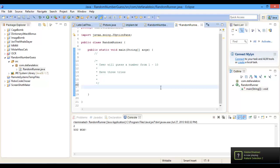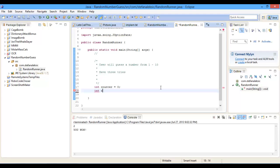So the first thing we're going to do is make a counter variable, then we're going to make a random number variable, then we're going to make a while loop, so when the counter is less than 3,